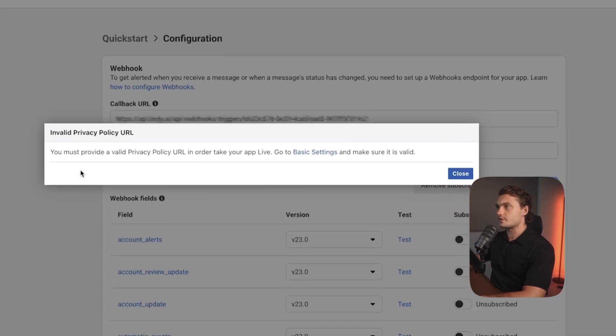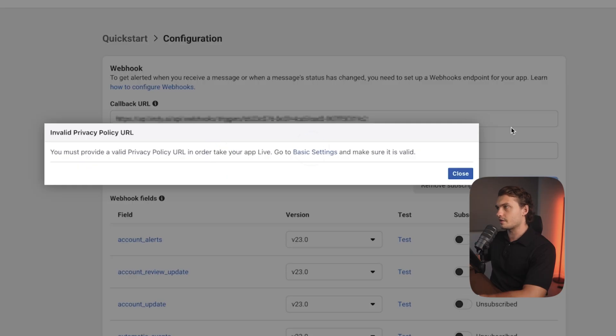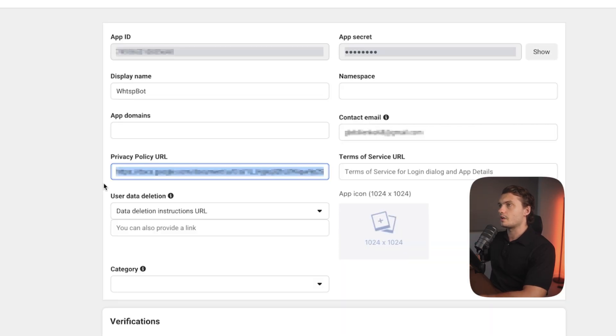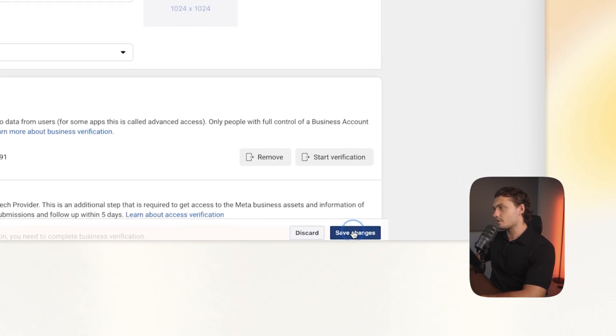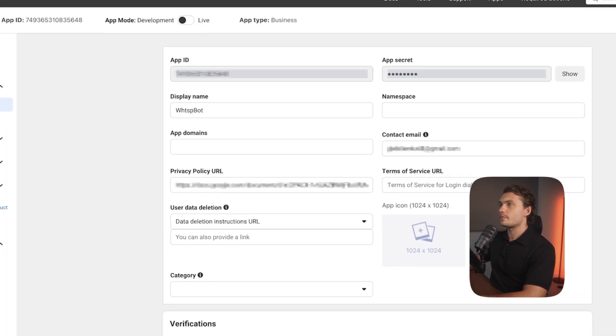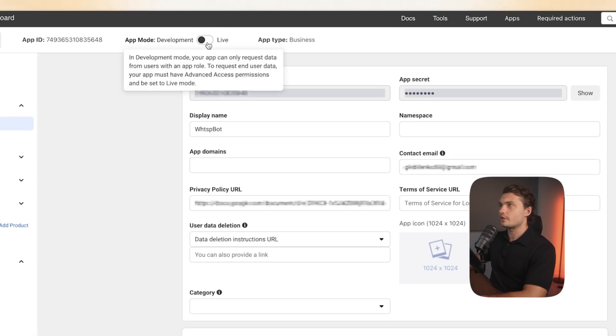It'll ask you to go to basic settings and set the privacy URL there. Click on that and make sure that it's valid. You can enter your privacy URL here. Click save. Once you enter the privacy policy URL, you can make it go live.